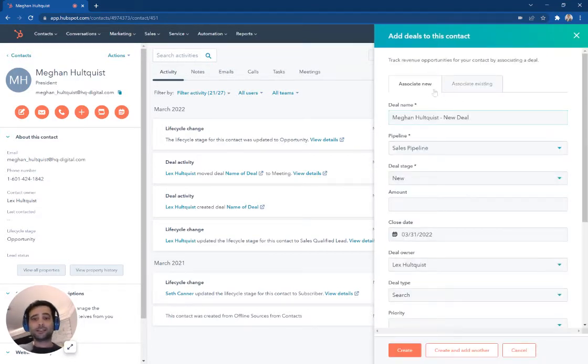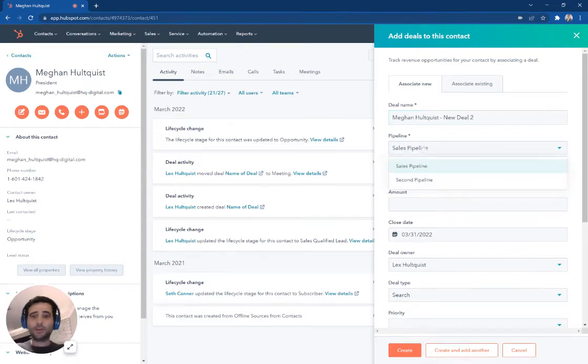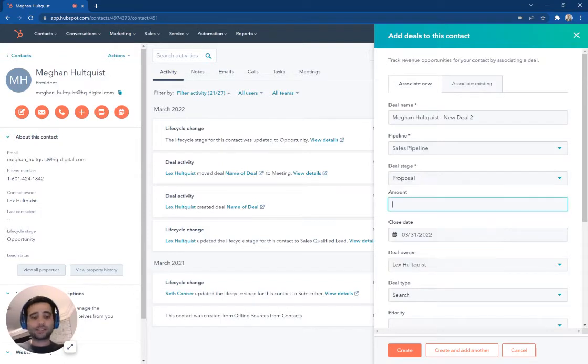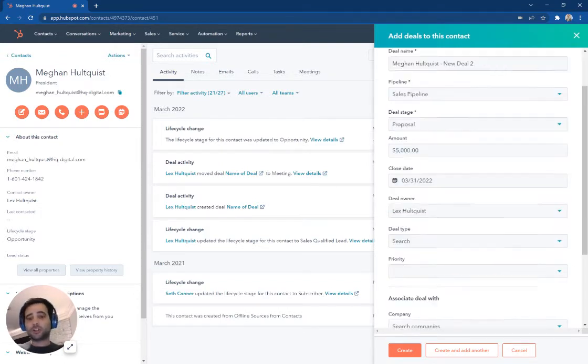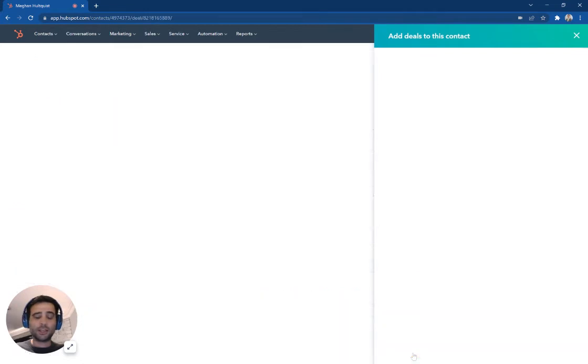And if I say associate new right here, I can just give this a new deal. So this is new deal two, sales pipeline. We're going to move this one to the proposal stage. Let's say it's for $5,000. Earlier close date looks good. Hit create.